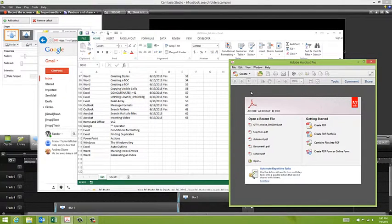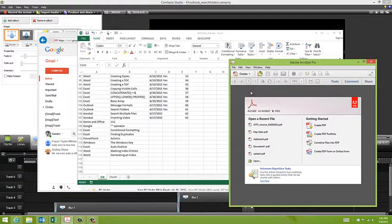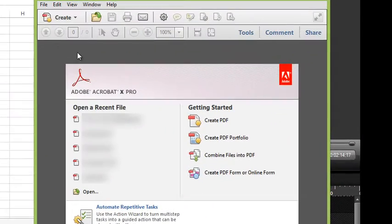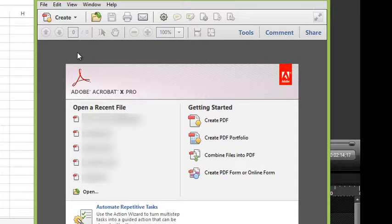Okay, I want to show you a really simple feature in Acrobat that's going to allow you to search multiple PDF files at the same time. What I mean by this is the contents of multiple PDF files at the same time.